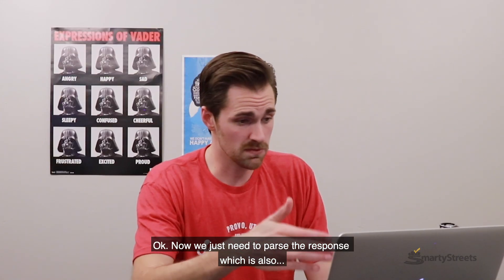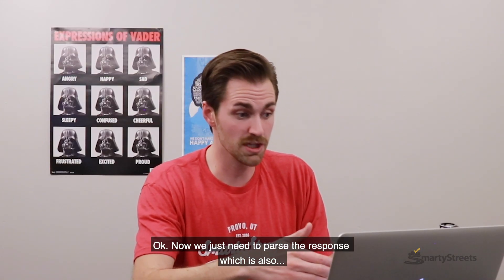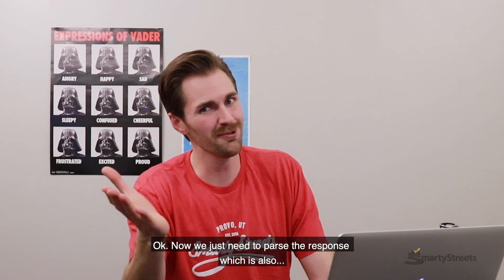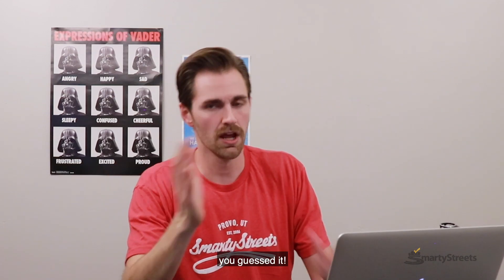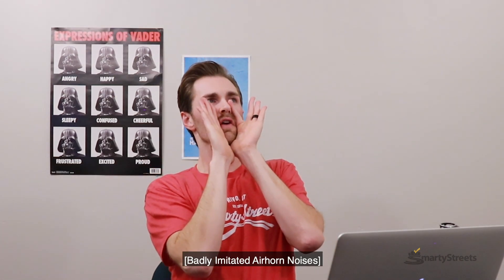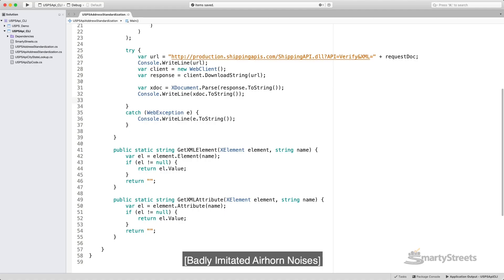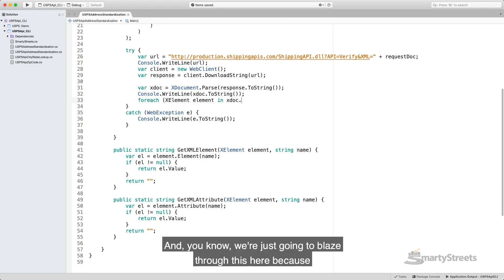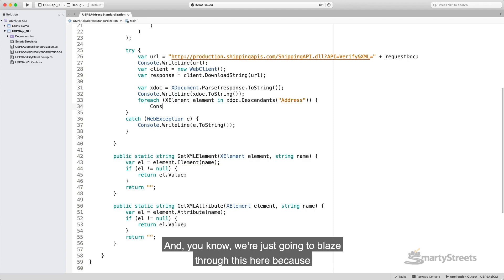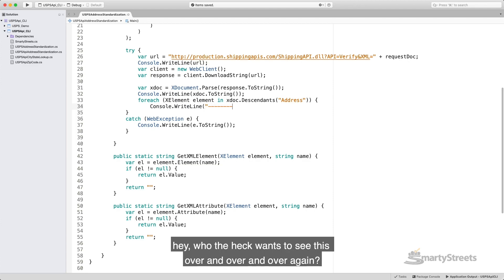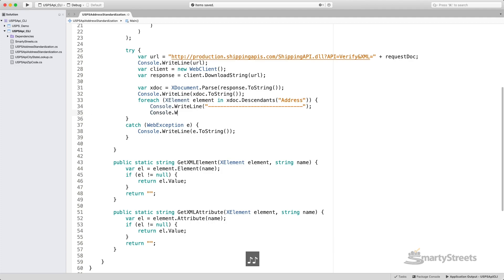Okay, now we just need to parse the response, which is also, you guessed it, XML! And, you know, we're just going to blaze through this here because, hey, who the heck wants to see this over and over and over again?